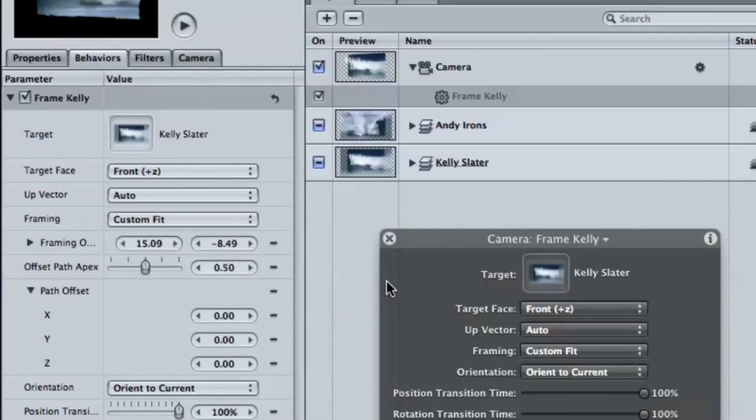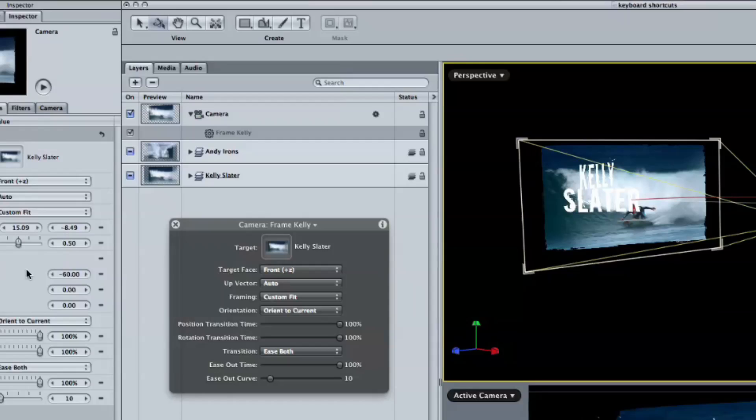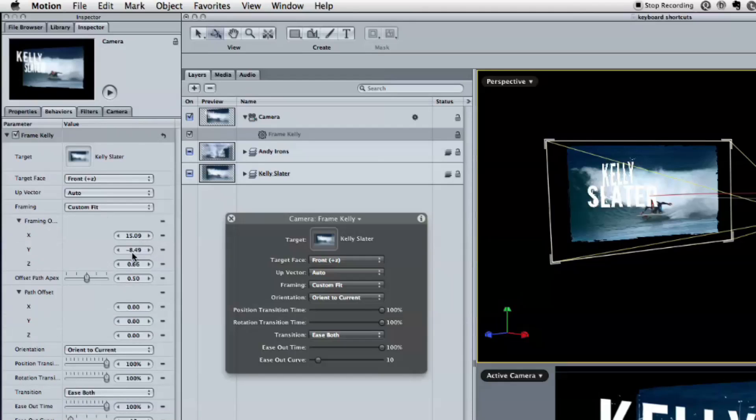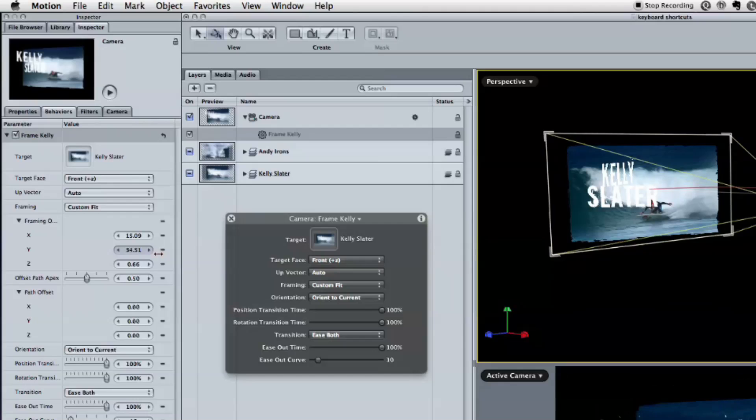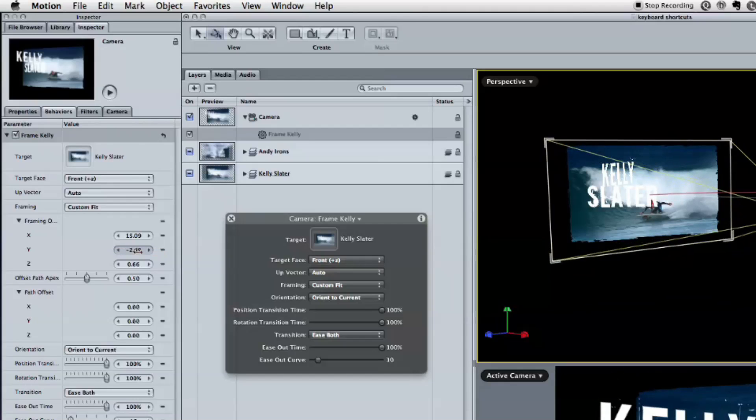I'll undo that. Or I can shift the camera side to side a little bit. And in fact, if you look over in the Behaviors tab of the Inspector, there are some path offset controls. And these are basically doing the same thing. But you can drag in here to change either the path of the camera on its way to that object, or under the framing offset, you can change how the object is being framed.